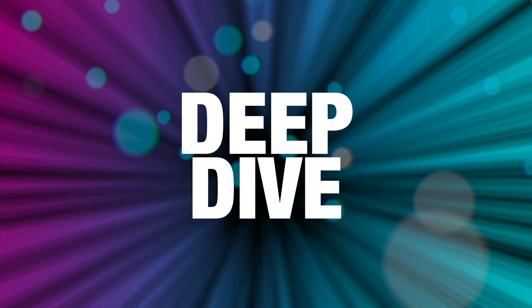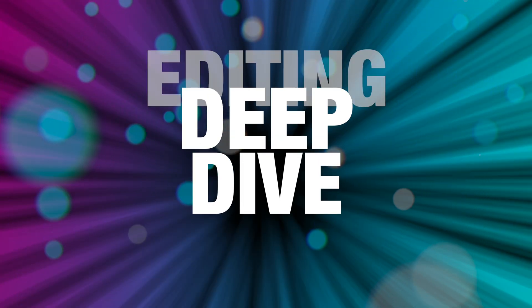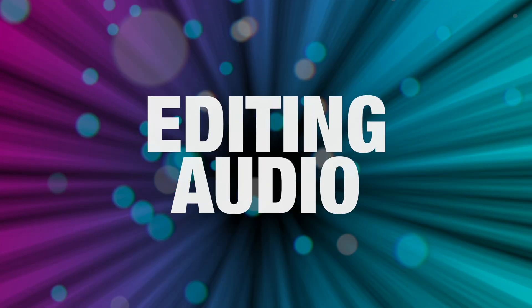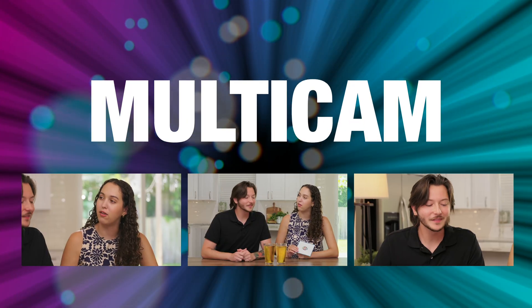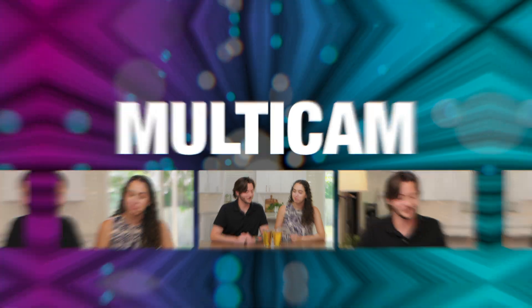Today we're going to take a deep dive into editing your audio components in your multicam projects. Now I already made a video about the basics of multicam editing and in that video I did talk about how to switch between your audio sources and your multicam edit, but I didn't really get into the nitty-gritty of how I edit my audio components when I'm working in multicam projects.